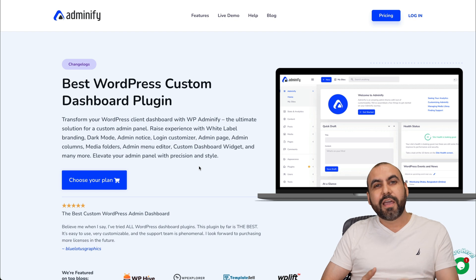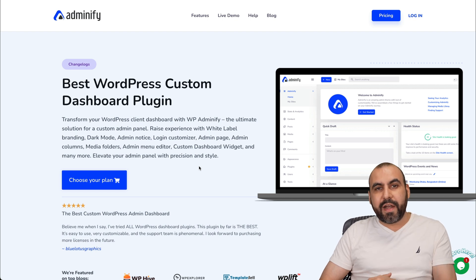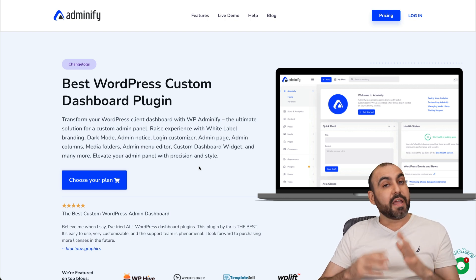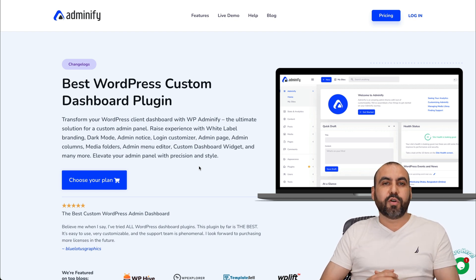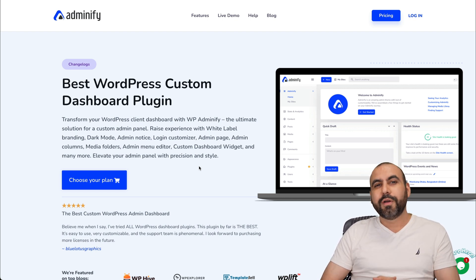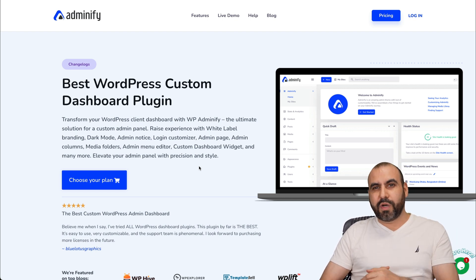If you want to check it out, the link is provided in the description. And if you plan to grab a shared hosting plan, check out my coupon code also in the description. And that's a wrap.